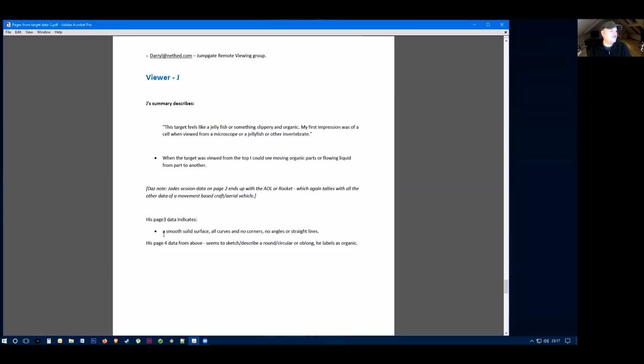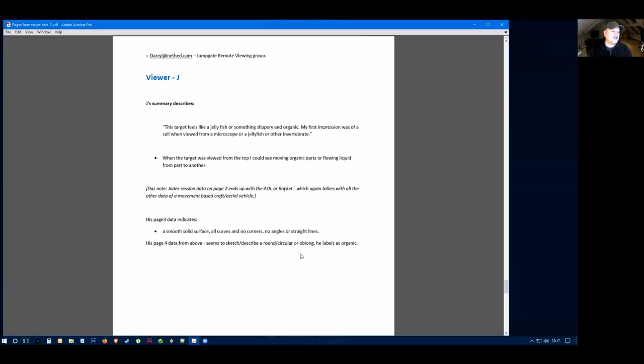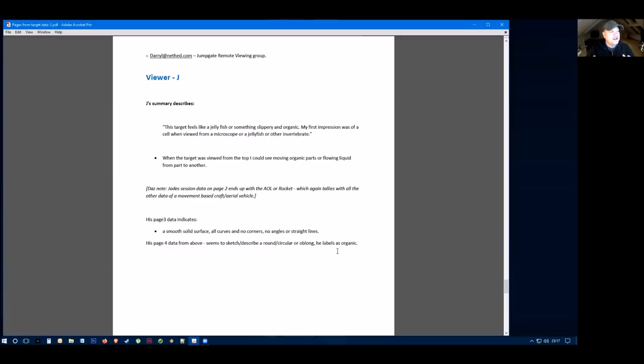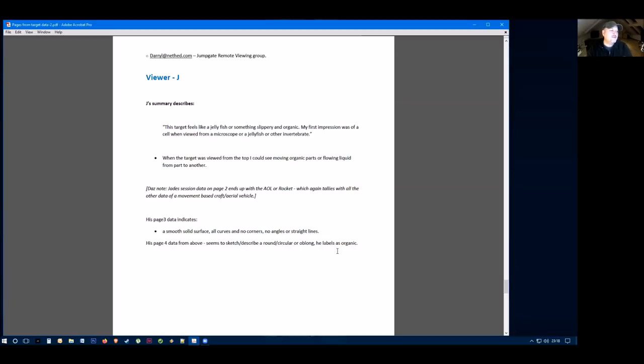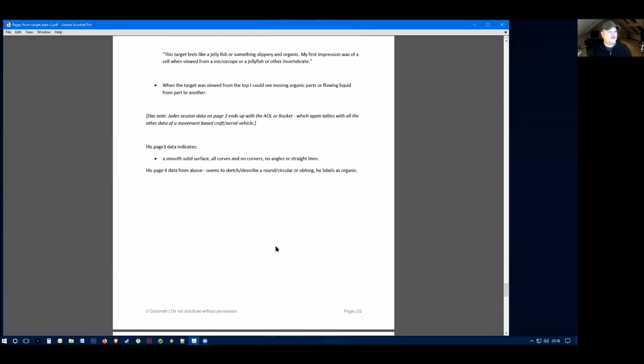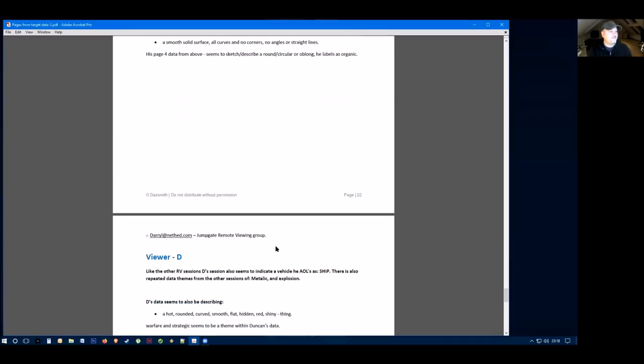Their data on page three indicates a smooth, solid surface. It's all curves with no corners, no angles, and no straight lines. His page four data seems to sketch and describe a round circular or oblong, which he labels as organic. It seems like they're trying to describe some kind of maybe organic type craft that's flying up in the sky or above with a smooth, solid surface, and it's all curves and corners and no straight lines.